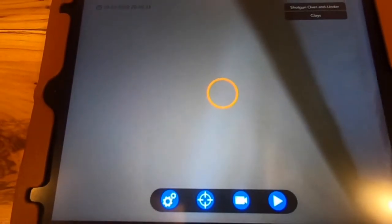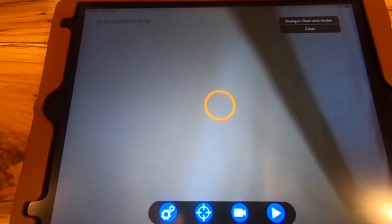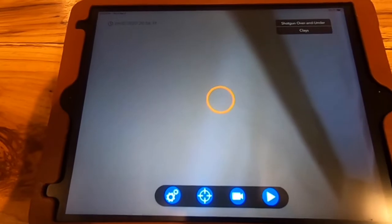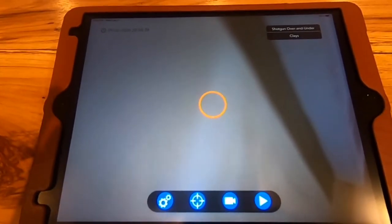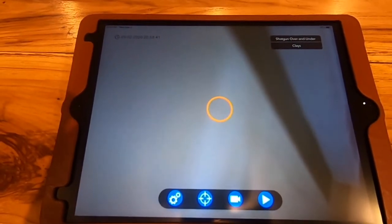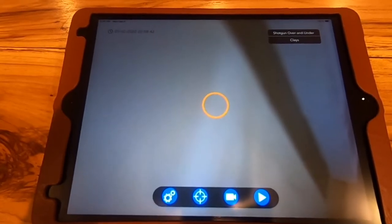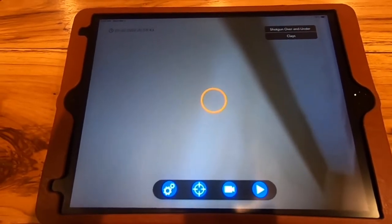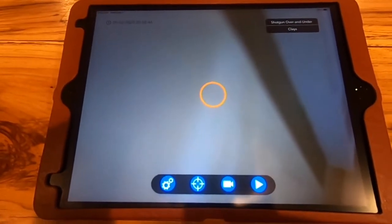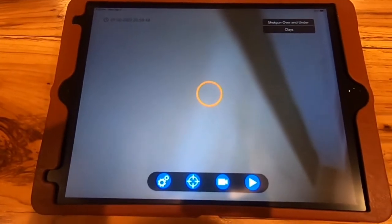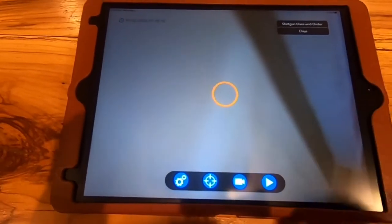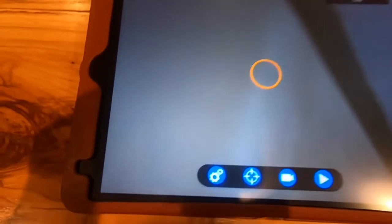I set the reticle in the middle here to be an orange circle. When I'm looking down range with a shotgun, I'm sending a pattern of shot down range, so I think in the form of a circle, not an X or crosshairs or a point. So that's why I chose the circle reticle setting.